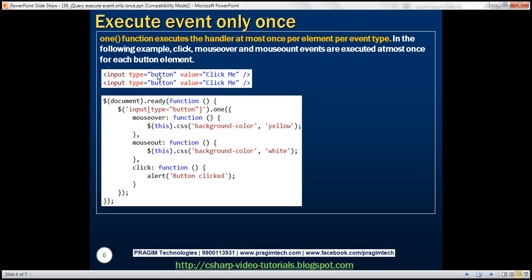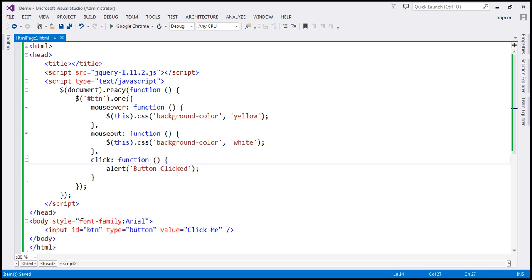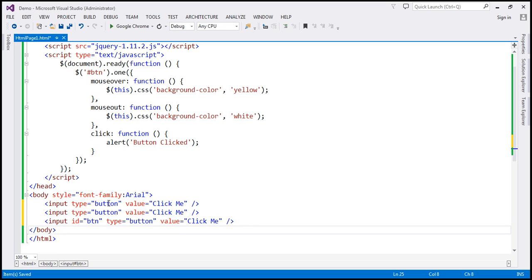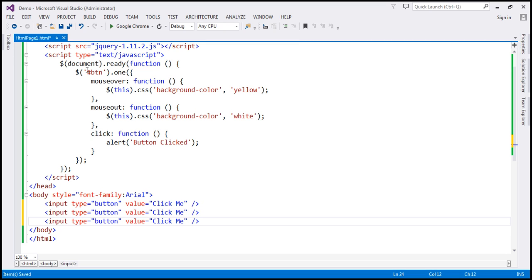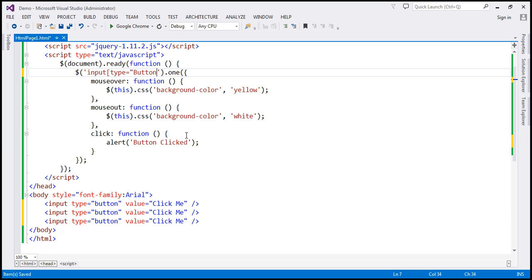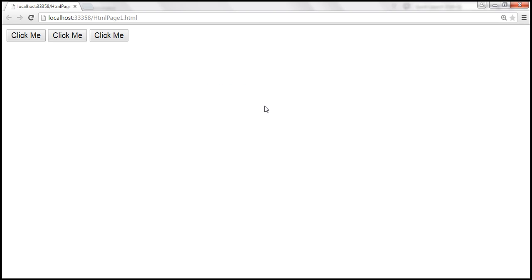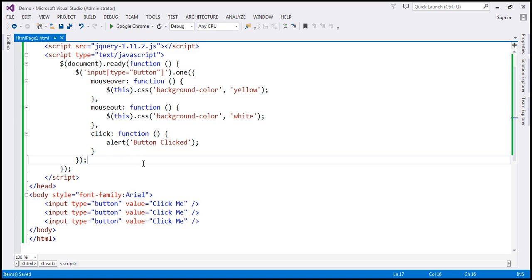Now let's look at an example where we have multiple elements. At the moment we only have one button with id 'btn'. What if we have two or three buttons? Three buttons cannot have the same id, so let's remove the id attribute. In the jQuery selector, instead of an id selector, let's use an element selector to find all input elements where type equals 'button'. This will find all button elements and associate mouseover, mouseout, and click events to all three buttons. Let's save the changes and reload — we now have three buttons with these events associated.